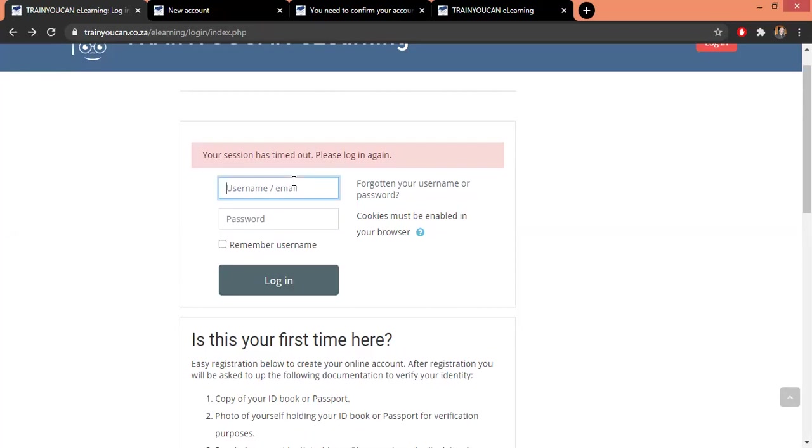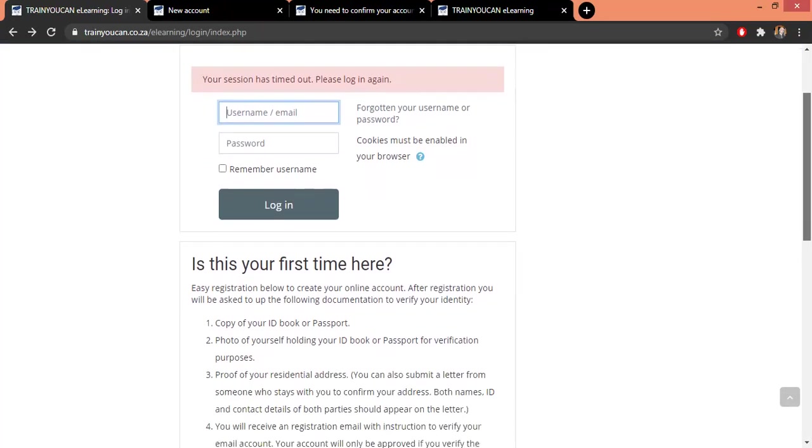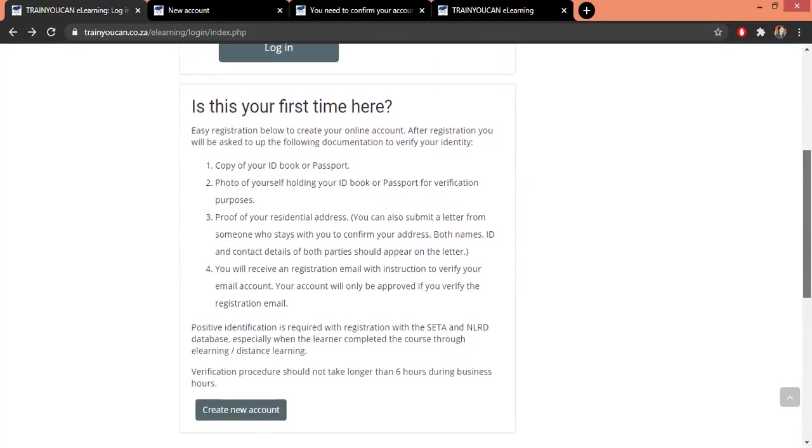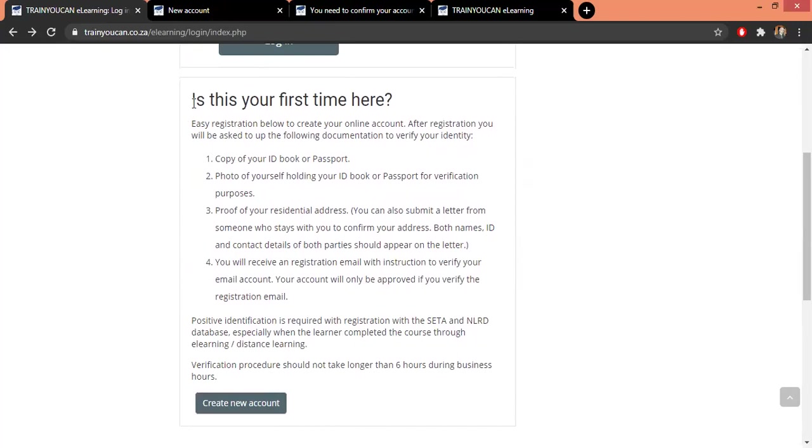Now, existing learners can simply log in with their username and their password. And if you're new, simply scroll down and here we get a bit of an introduction of items that you will need when you want to register with us.